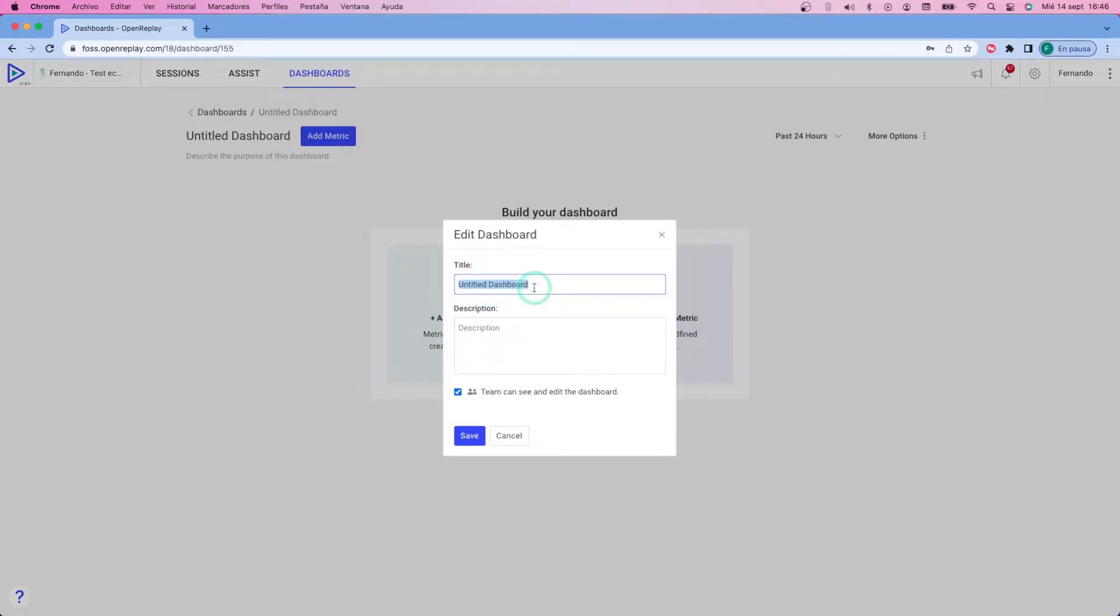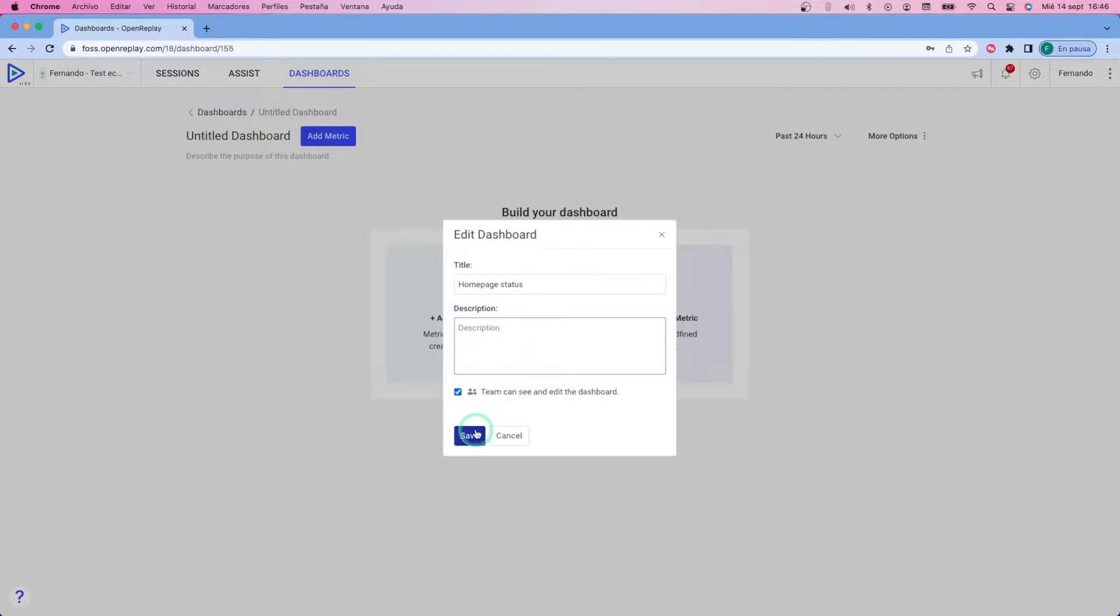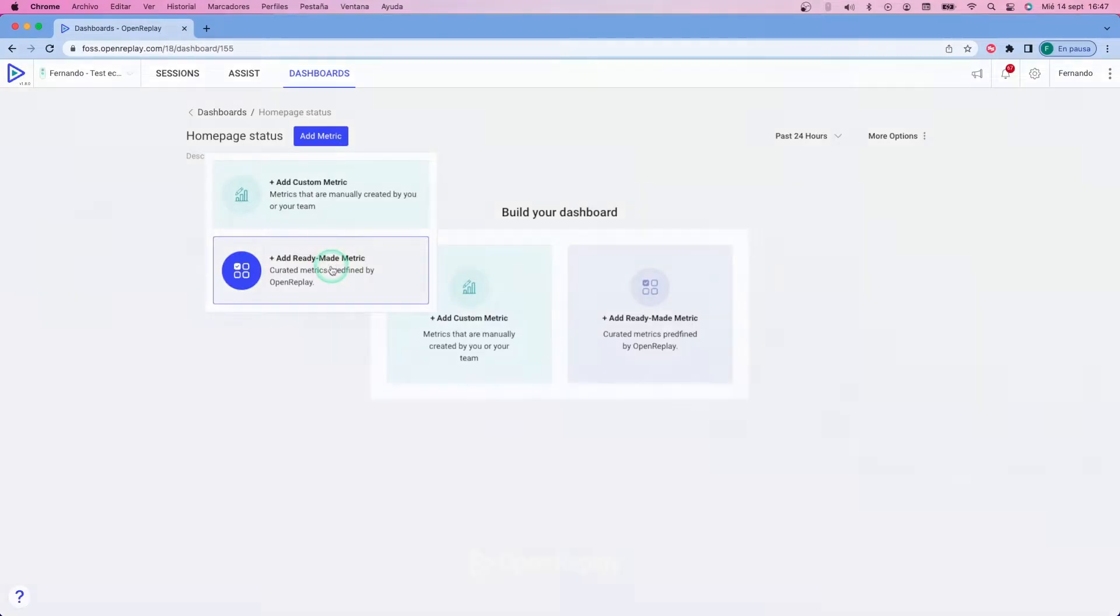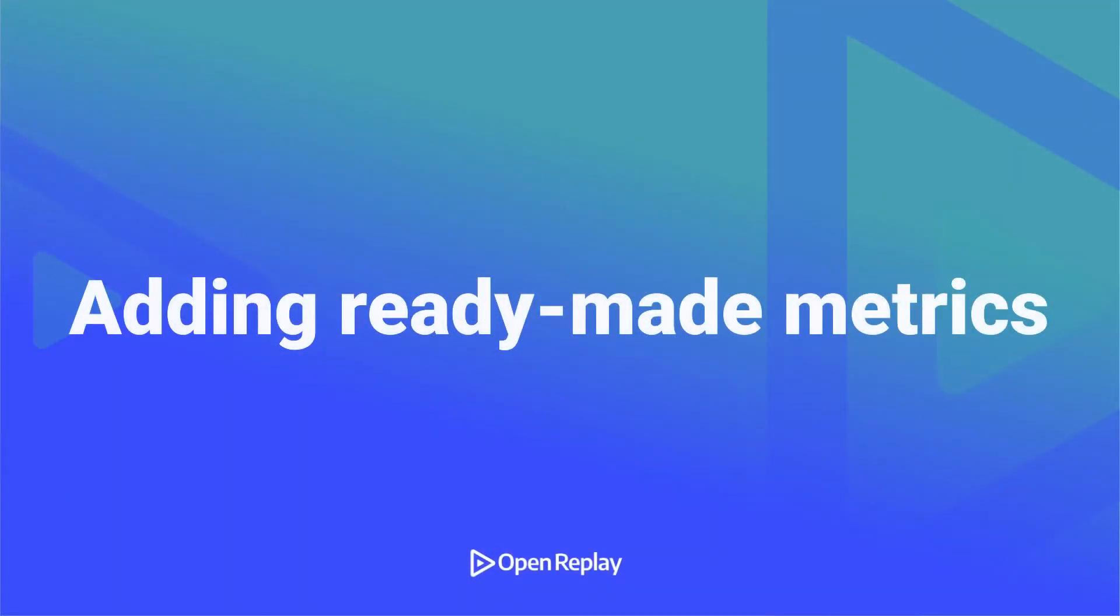First, double-click on the untitled dashboard title and simply enter the name of your dashboard. Here you can also enter the description and make sure to share the dashboard with your team or leave it private. I'm going to leave it shared by default.